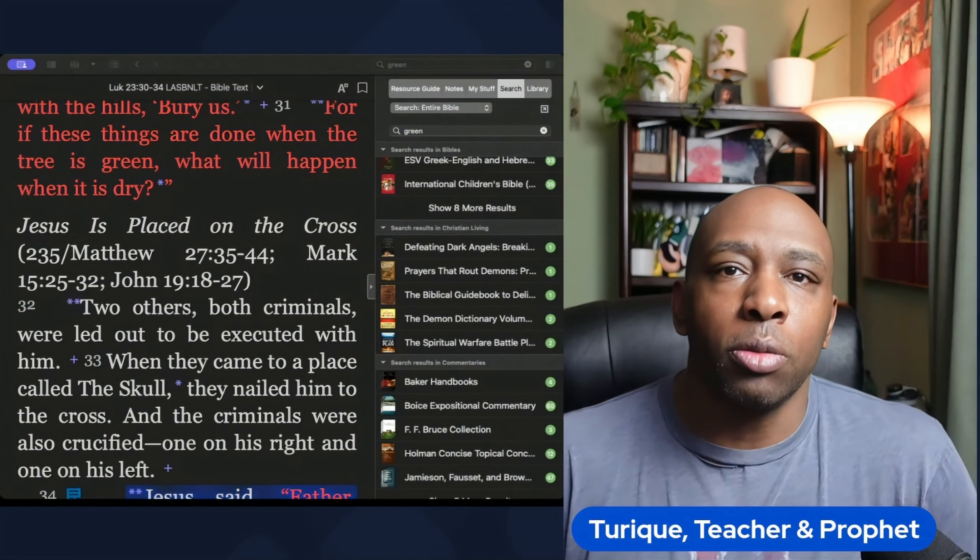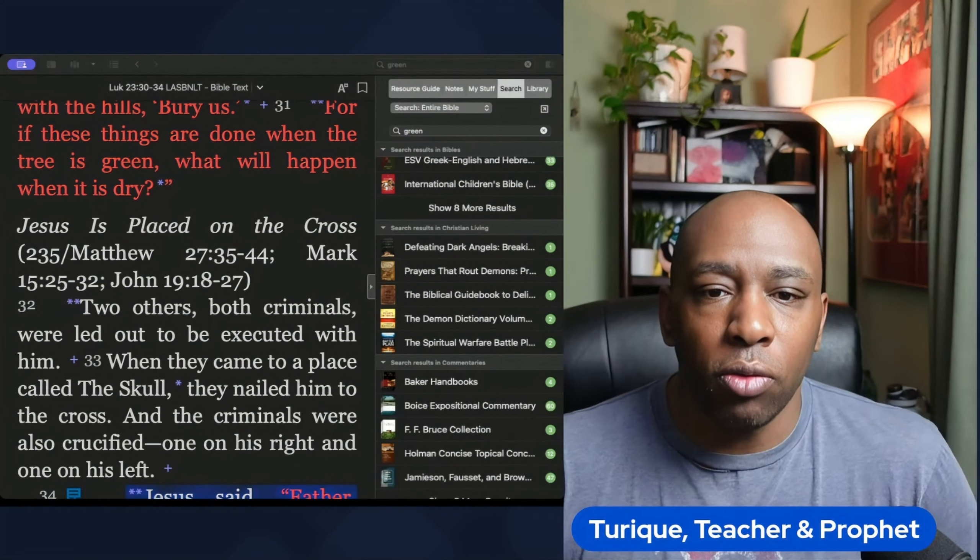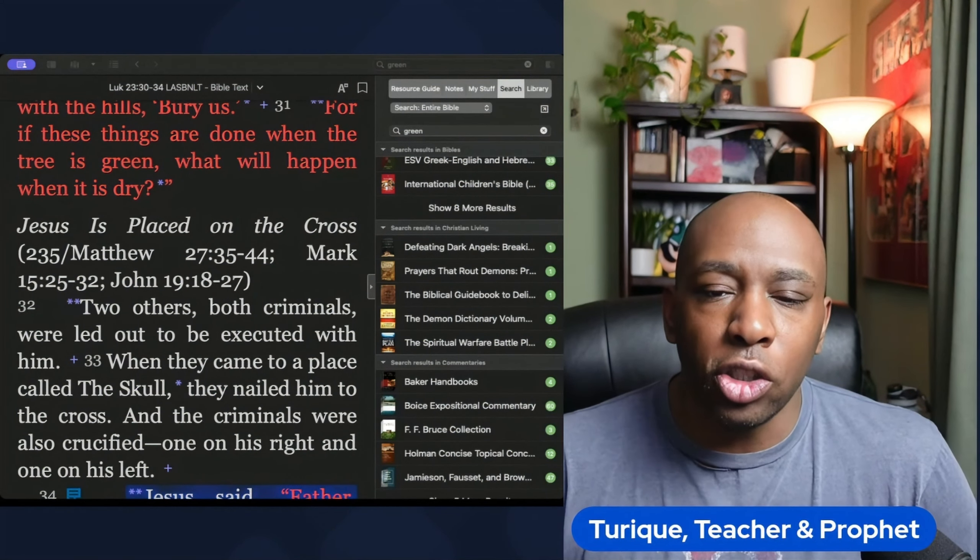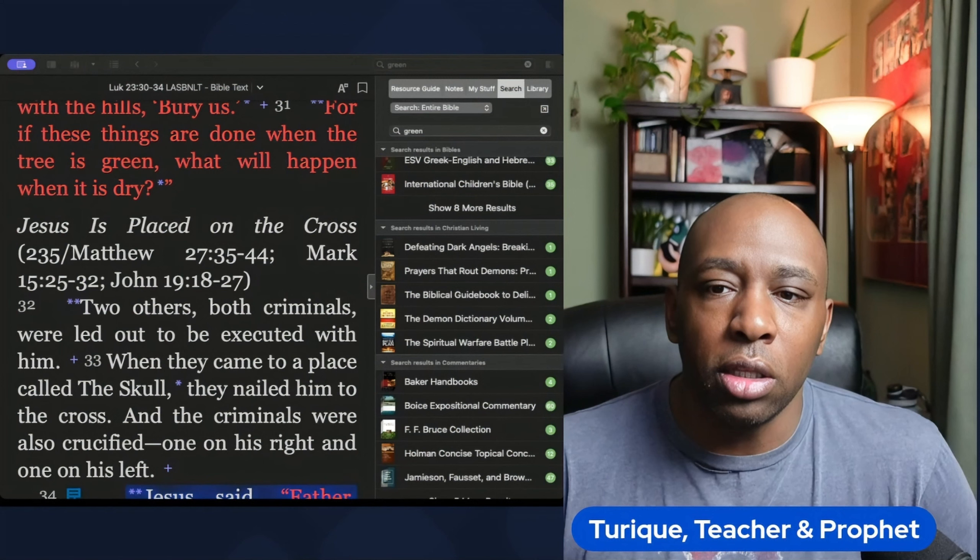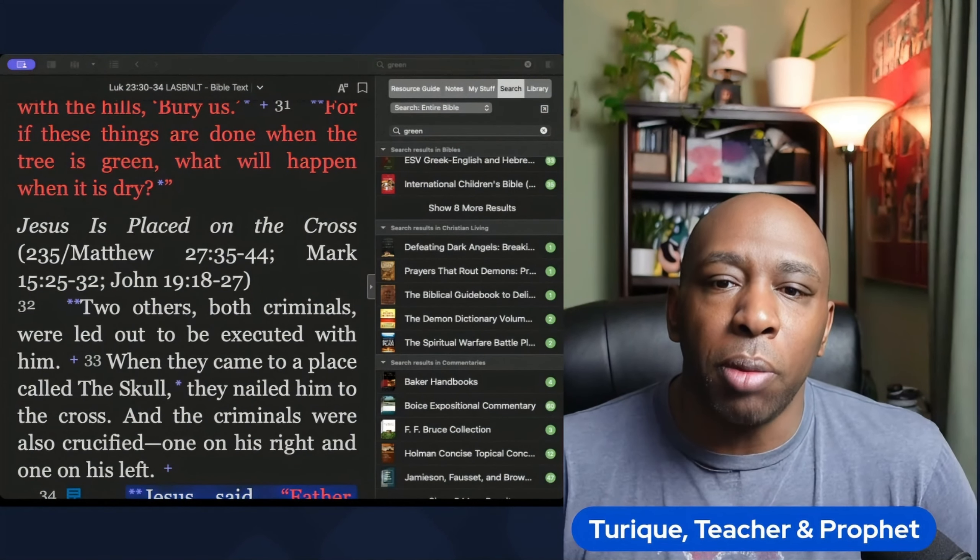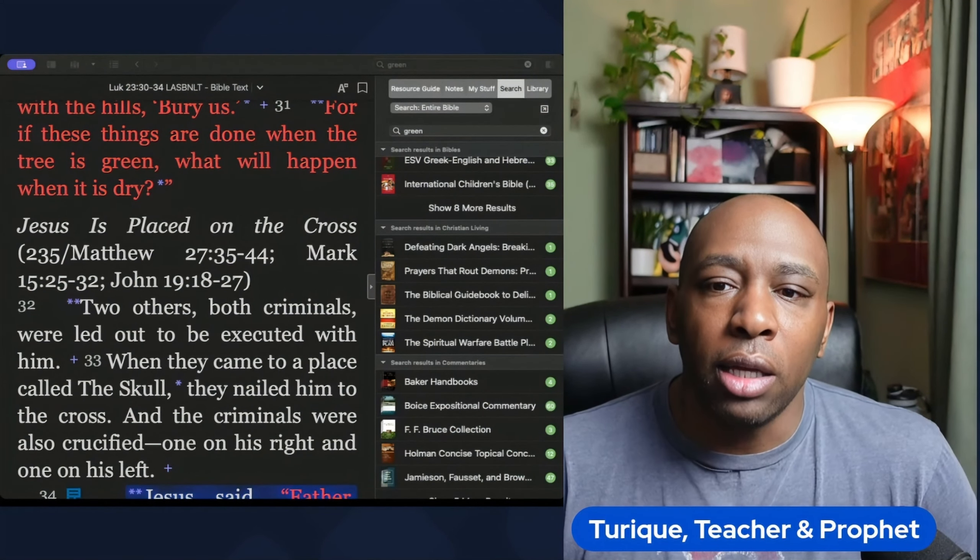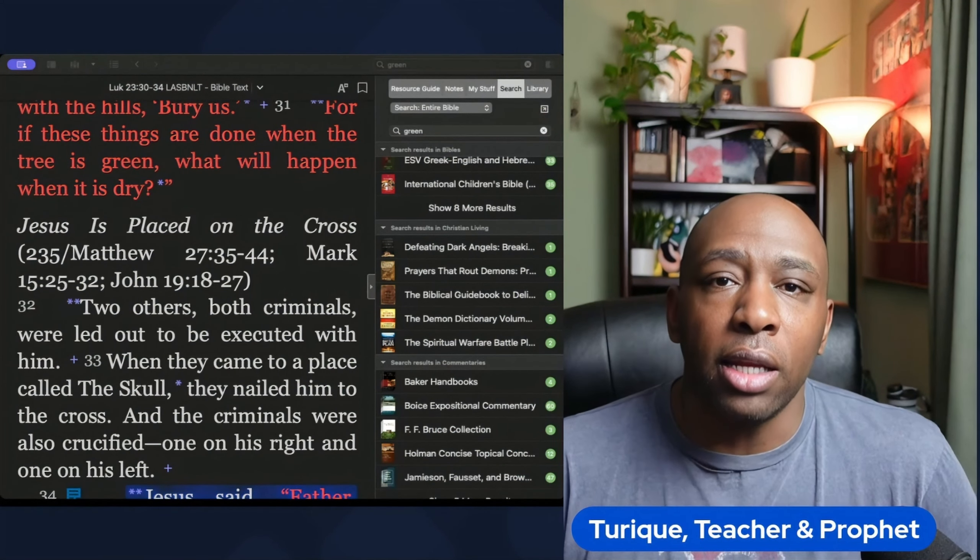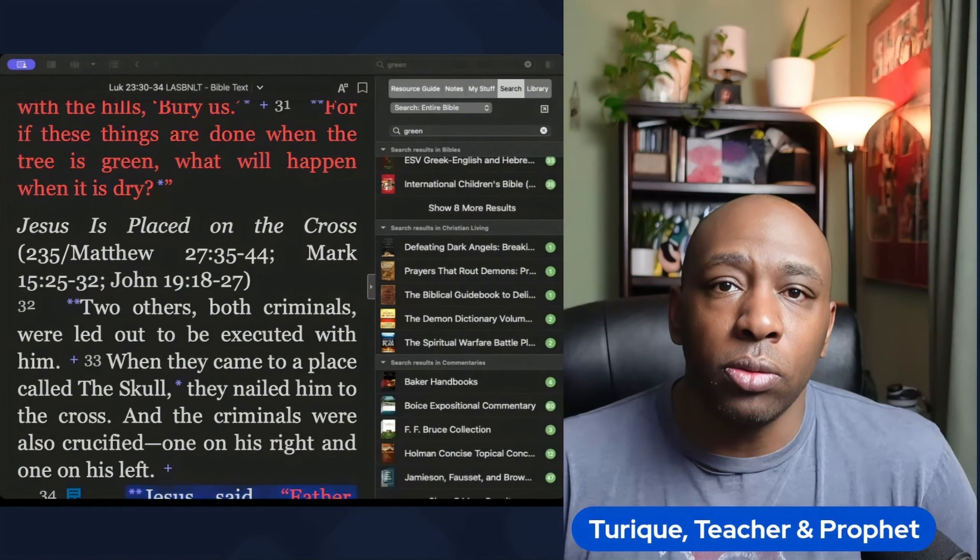Did you know the colors play a significant role in the Bible? Each color mentioned in the scripture holds a deeper symbolic meaning that goes beyond the aesthetic value.